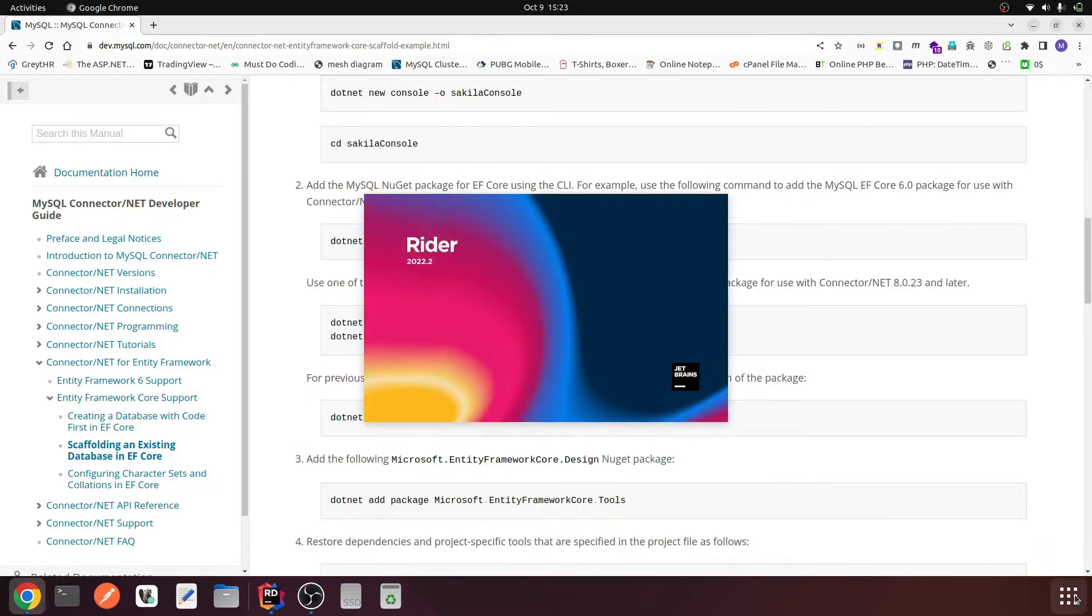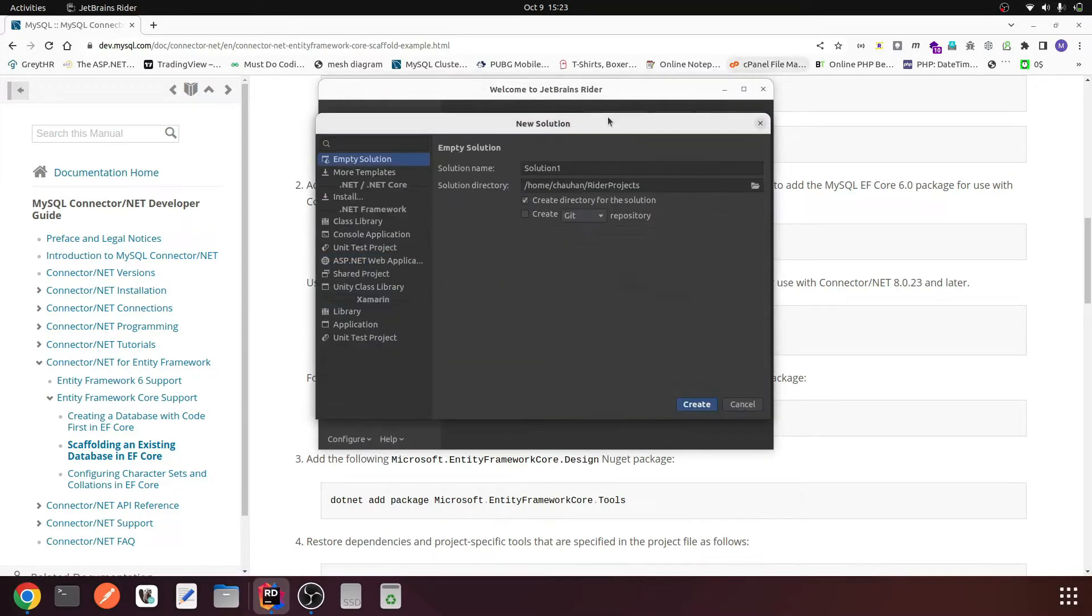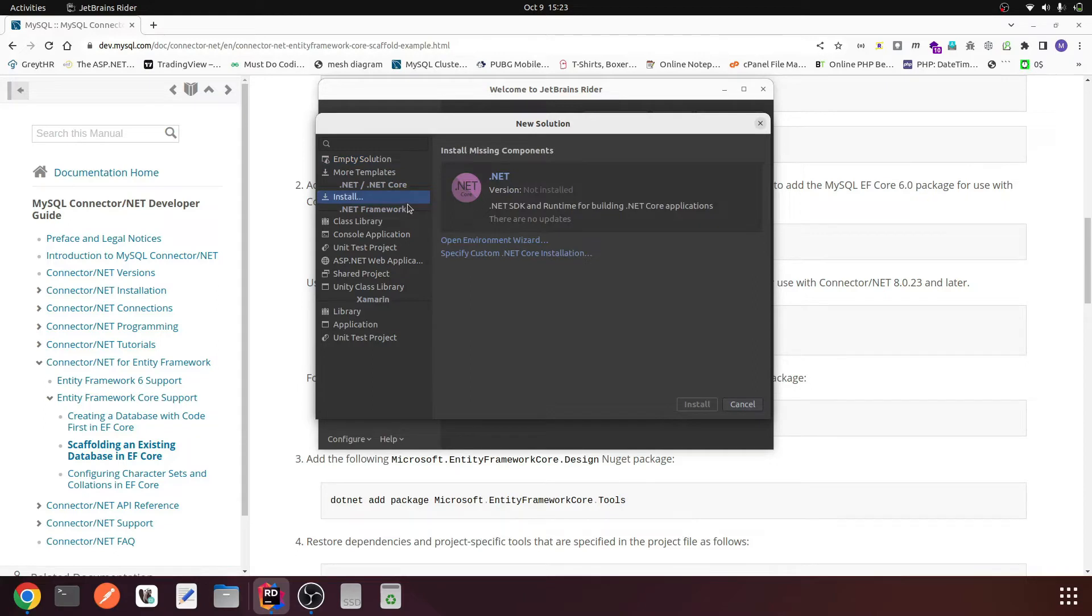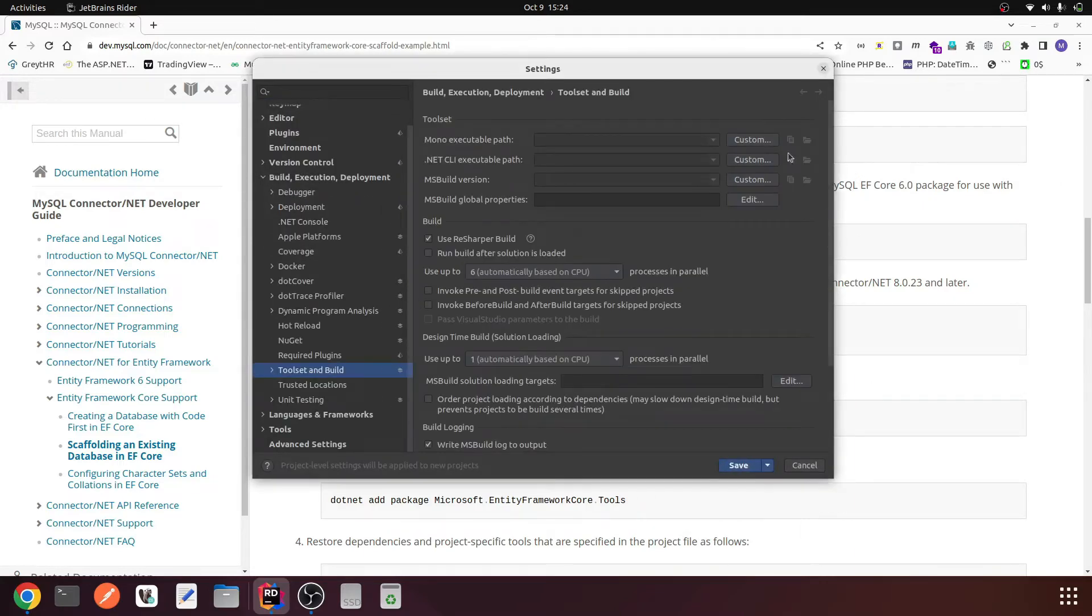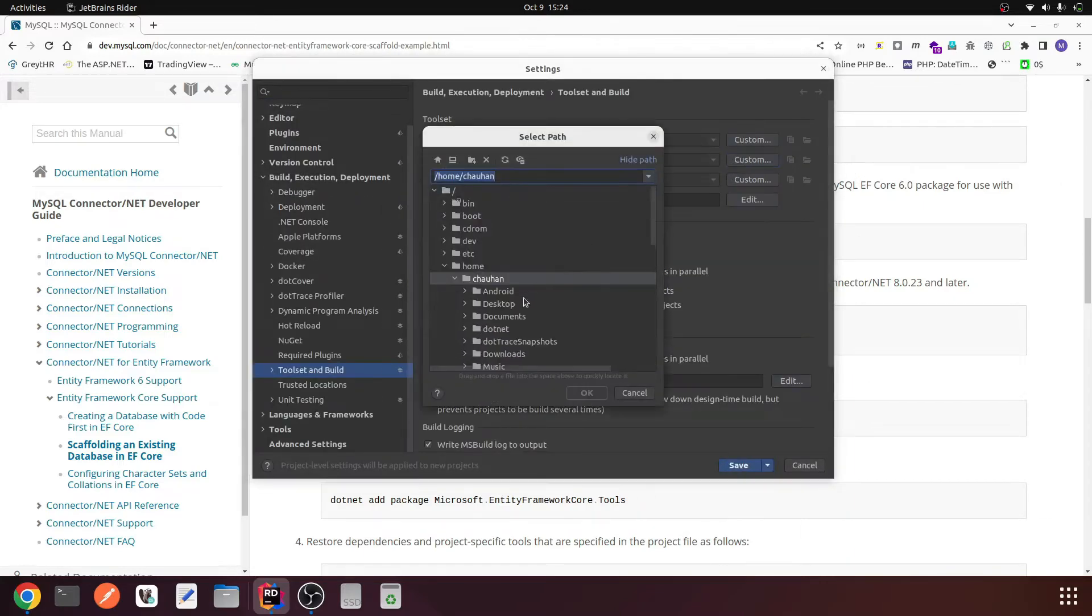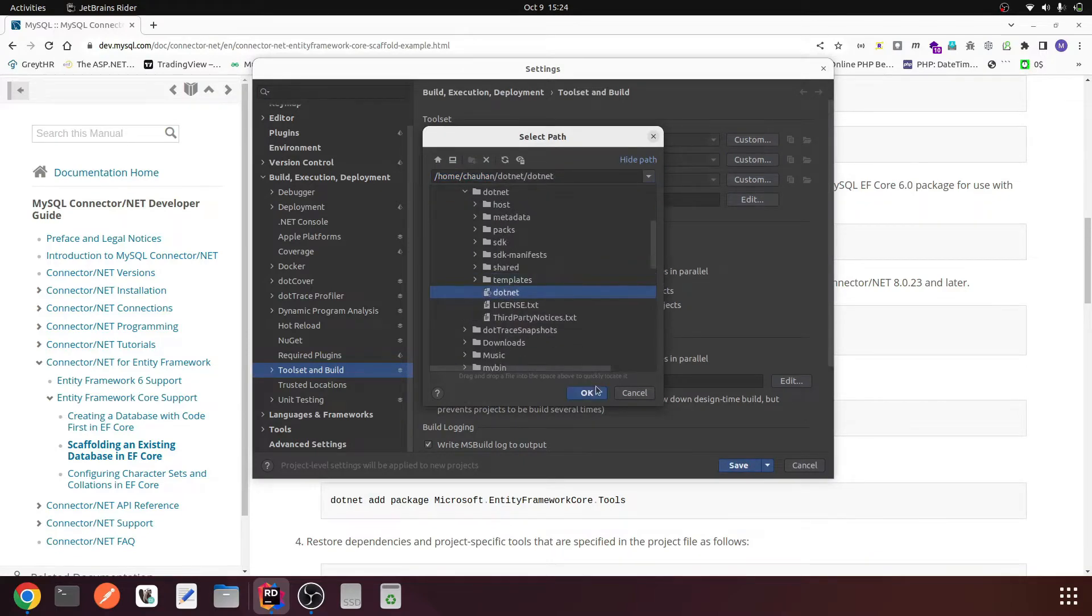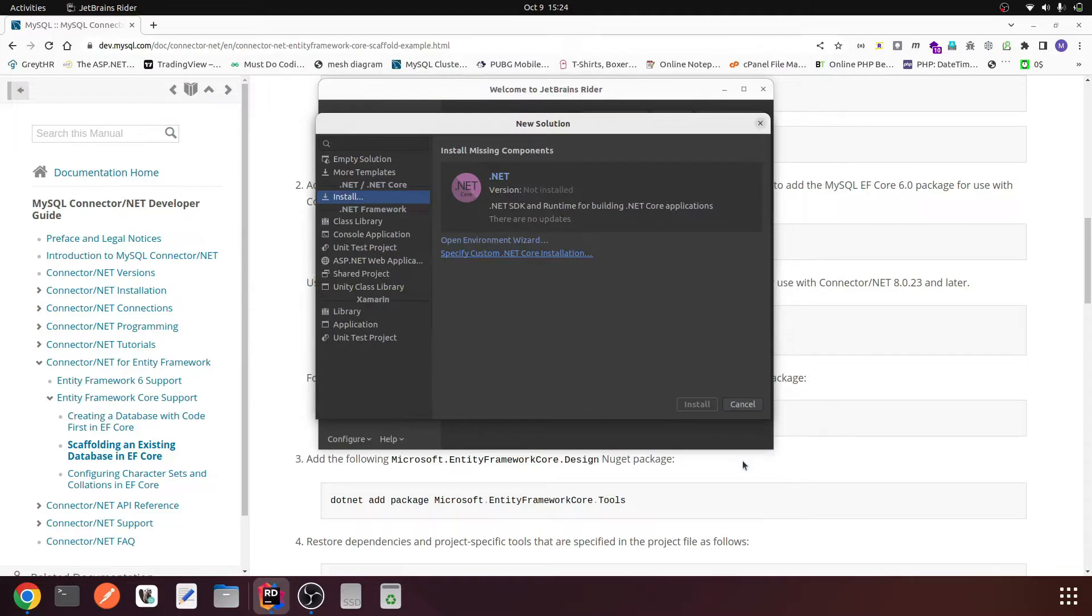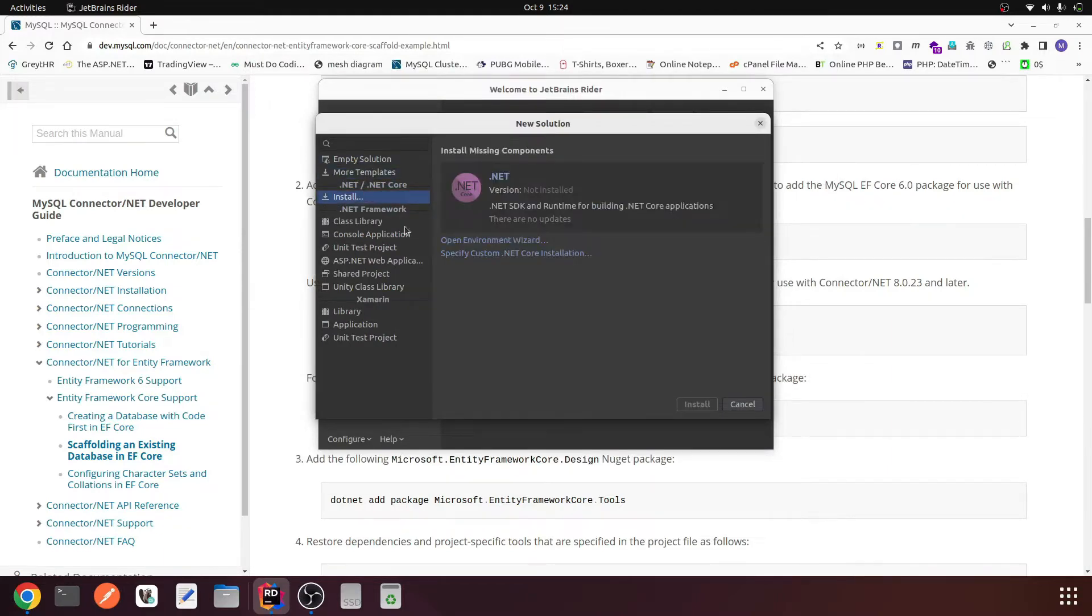Let me fire up my Rider. I am using a Linux machine Ubuntu and here I am using JetBrains Rider. I'm not getting the project template for .NET Core, so let me set up the path for the .NET executable. I have to specify the path, choosing dotnet, save, and let me open it once again.